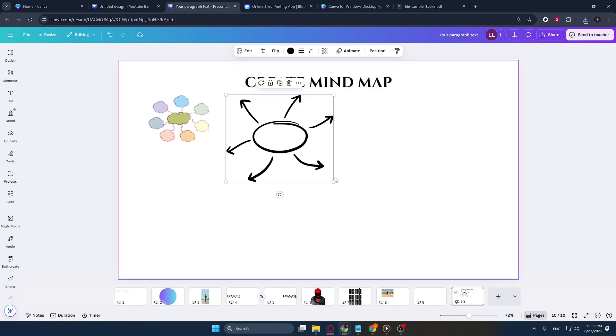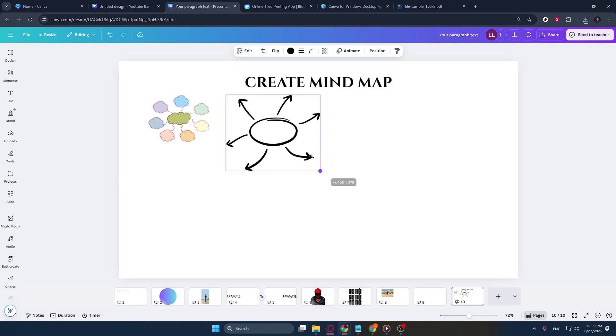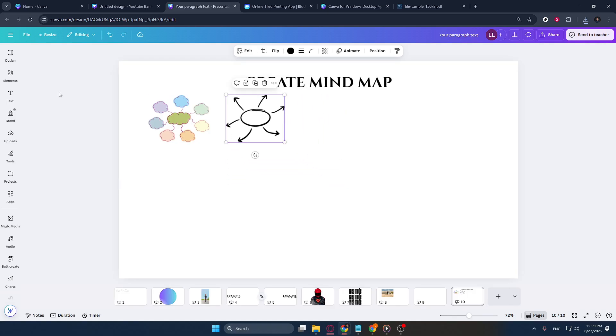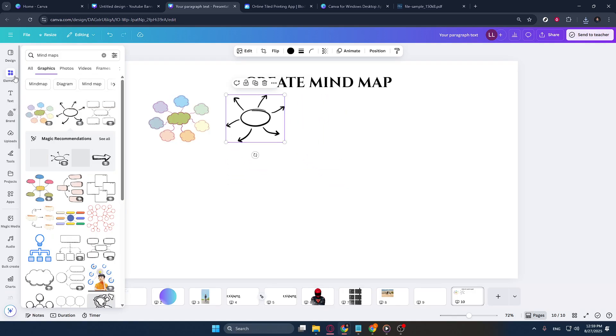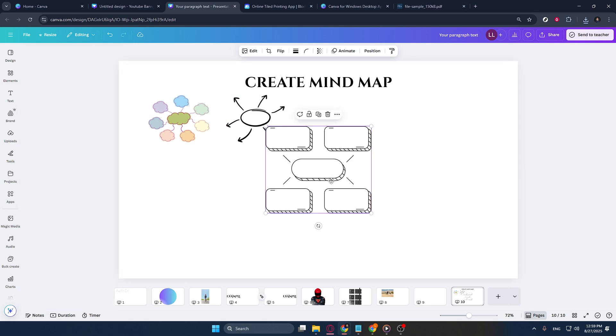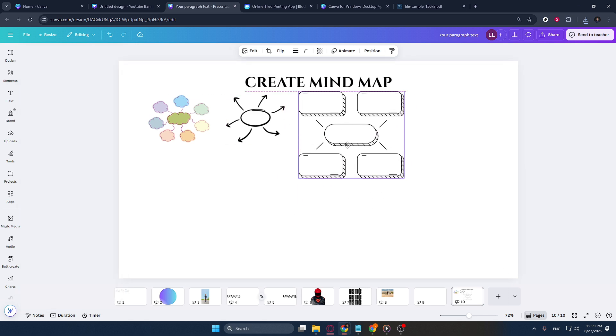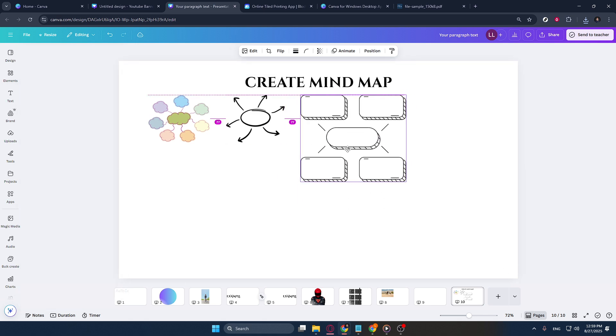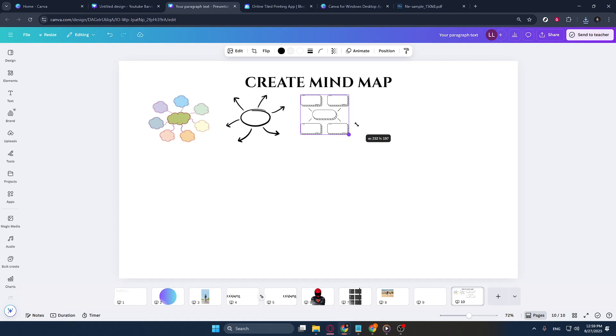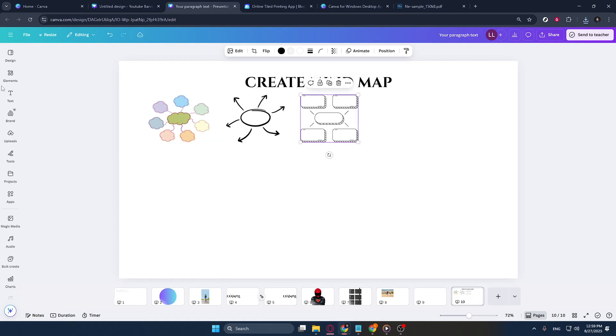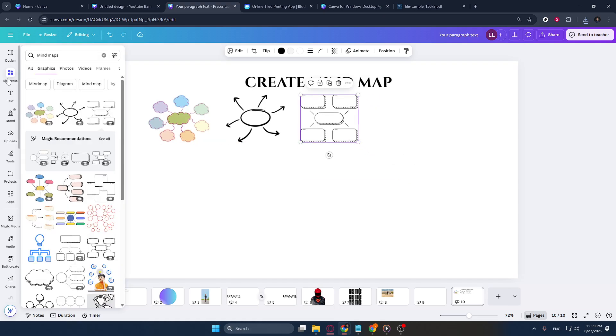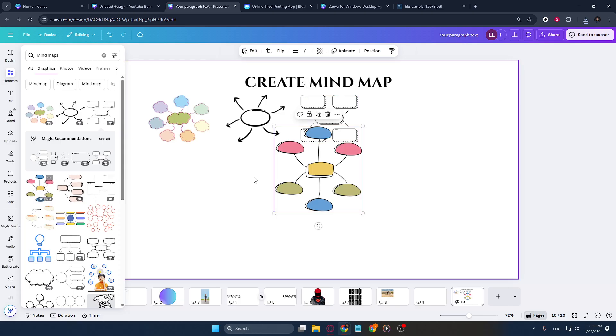Now, your template will appear in your workspace, ready to be customized. You can tweak it by adding or removing nodes, changing colors to match your theme, or inserting your own text and images. Remember, the goal is to make the mind map work for you, so feel free to adapt the template as much as you like.